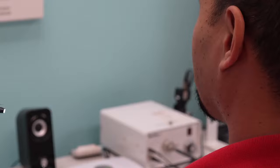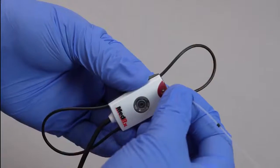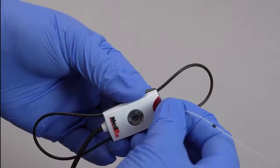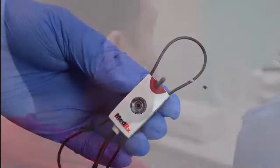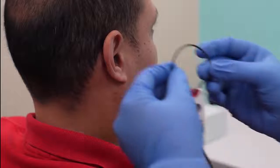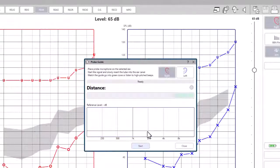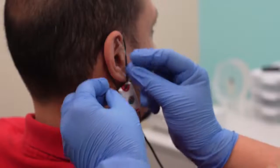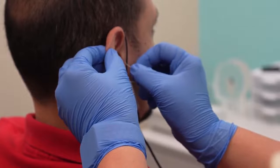Position the client in front of the loudspeaker at a distance of no more than one meter. Attach the probe tubes and hang the REM probes on the patient's ears. Click start and begin by placing the probe tube in the selected ear.